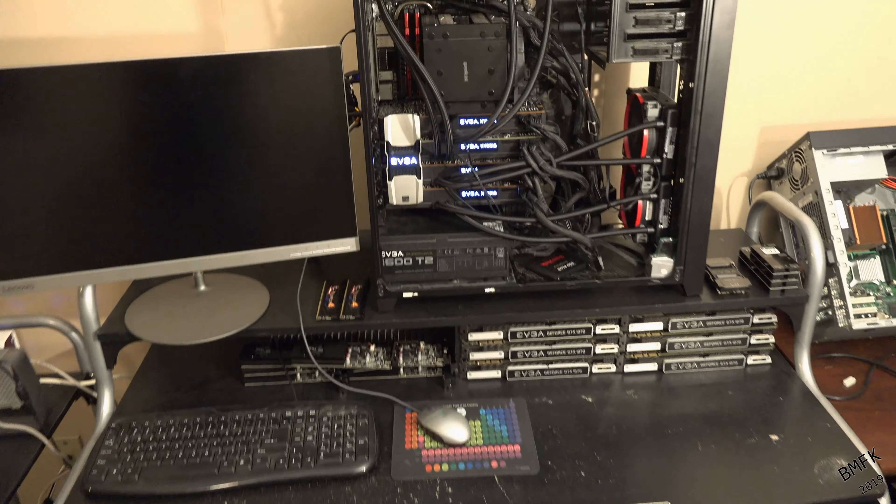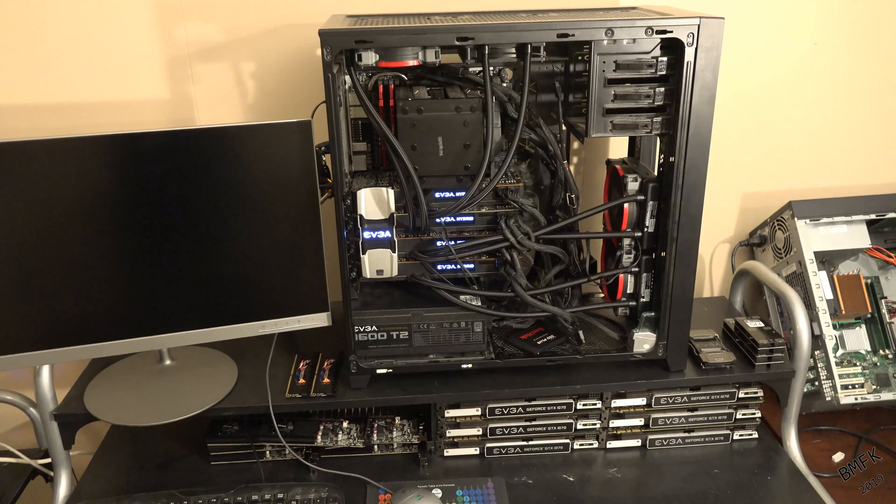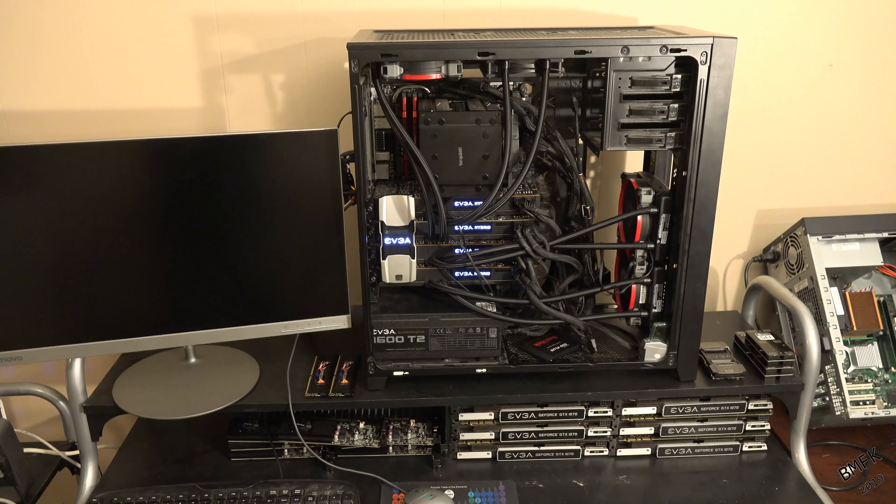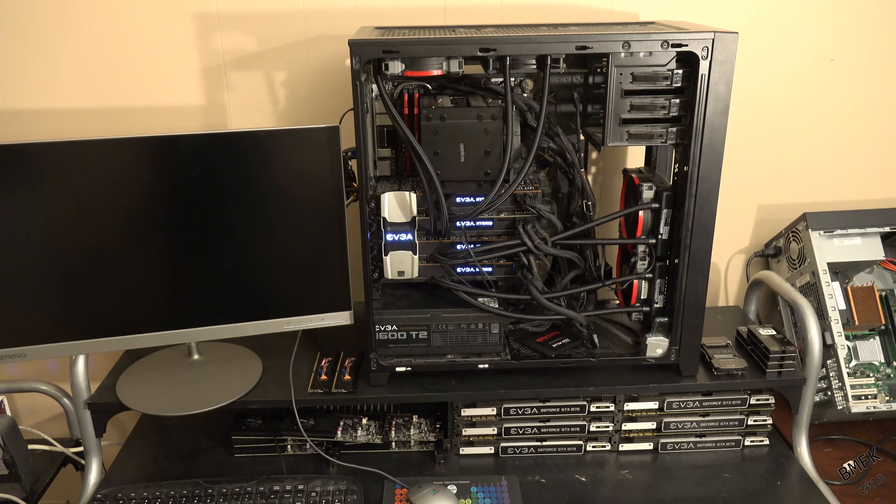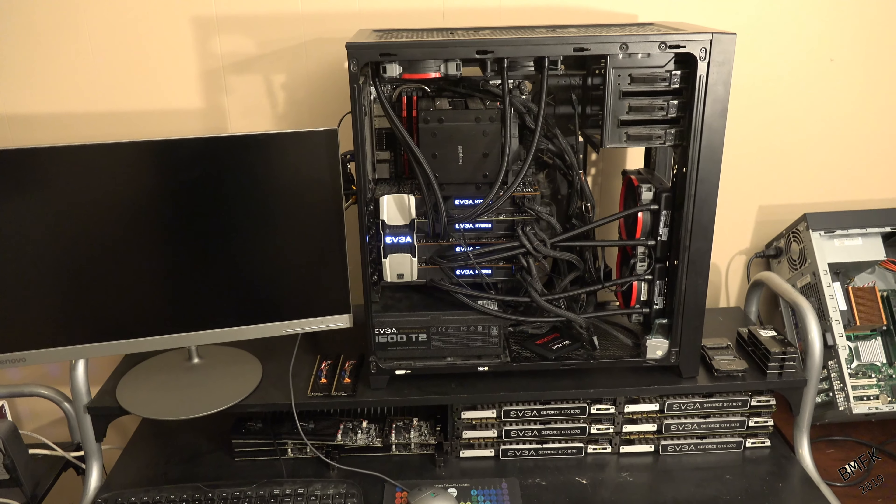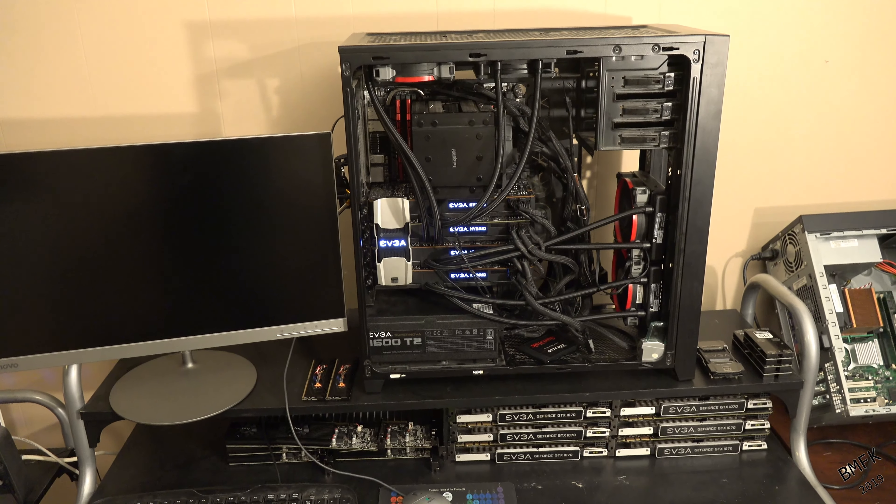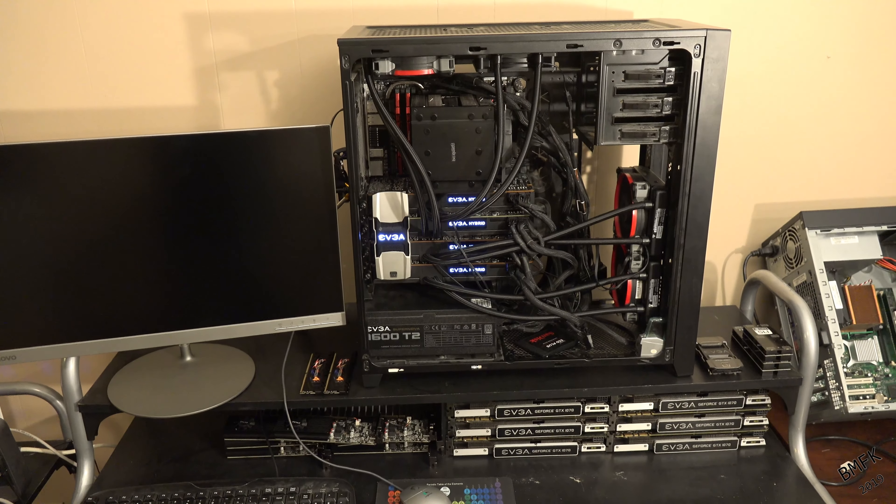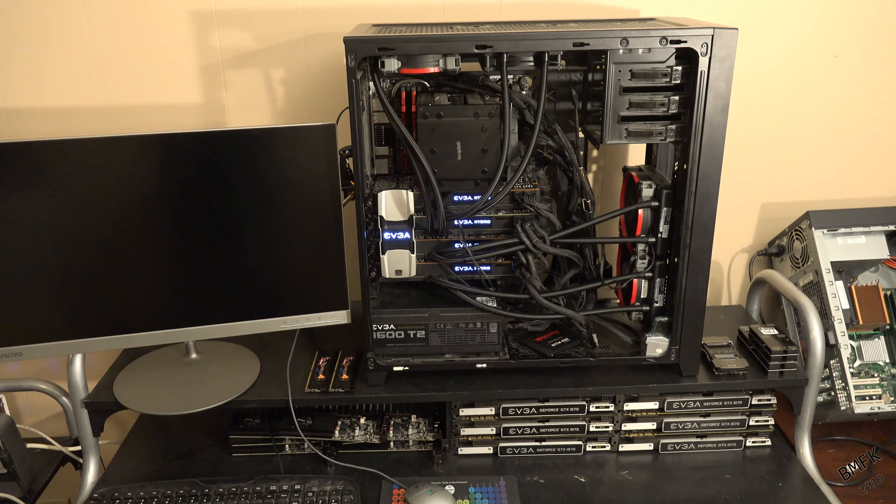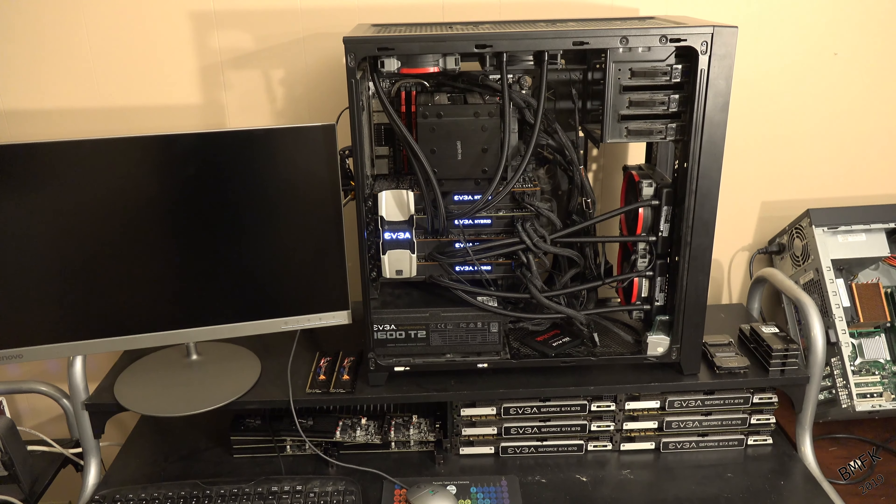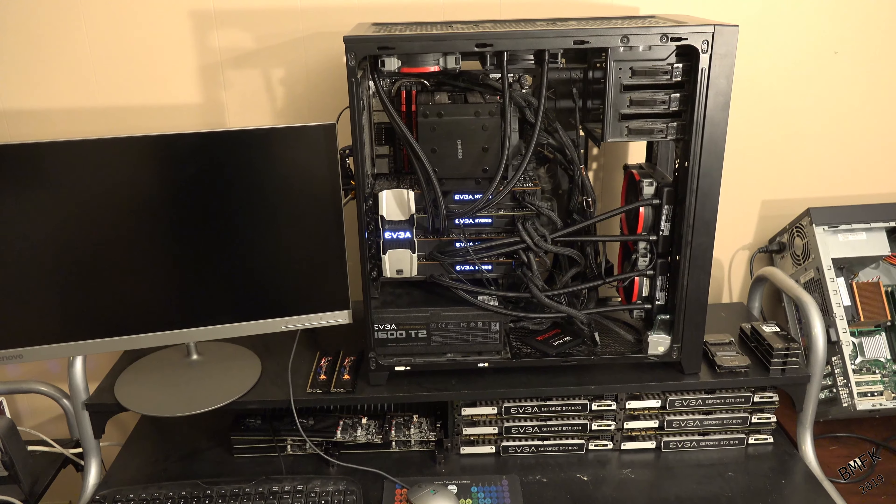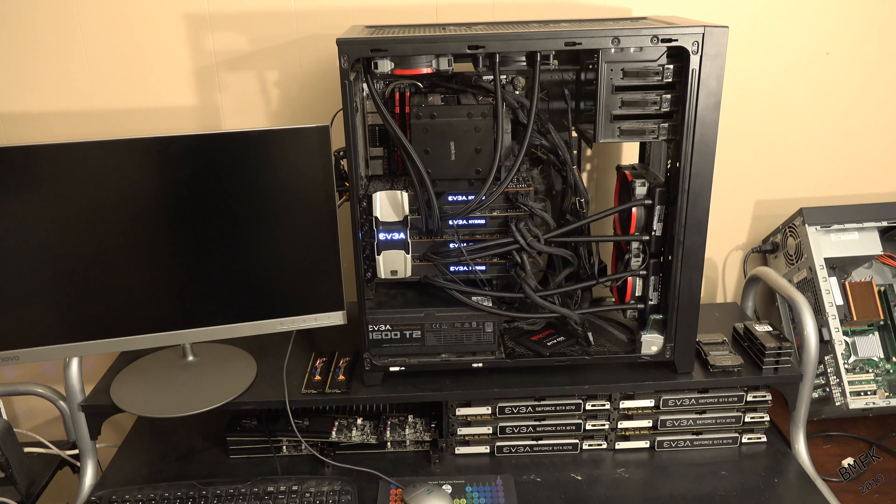Just wanted to give an update on the SETI at Home rig, my main dedicated SETI at Home rig. I have been offline for, I don't know now, three to four months with this project.